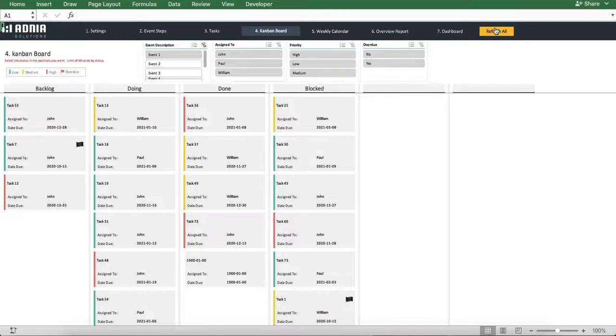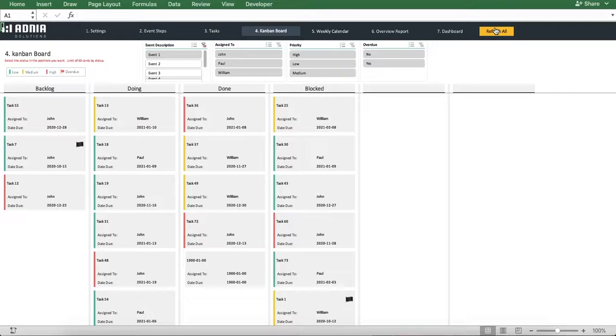First thing to do is to hit the button Refresh All to ensure we visualize the latest data. You'll notice that all our tasks are grouped by status and all display the task name, the person it is assigned to, and its due date. So you can easily view the overall situation at a glance.